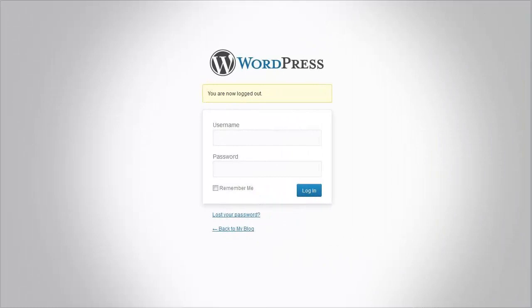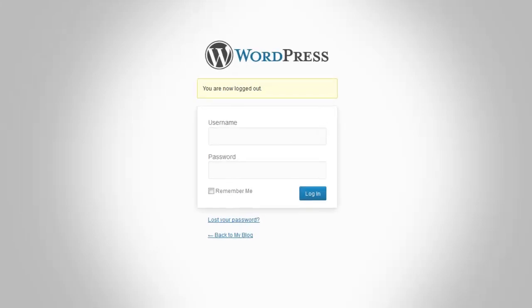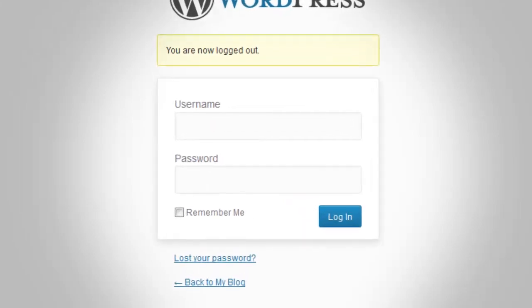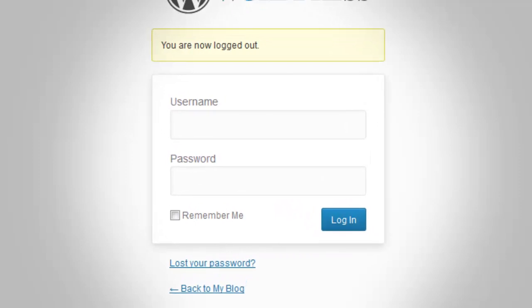Hi everyone, Susana here. In this video I'm going to show you how to install the InstaMember plugin. There are a few ways to do this — you can either install through WordPress or the cPanel. Let me first show you how to install InstaMember through the WordPress plugin manager. This tutorial assumes you have WordPress already installed.